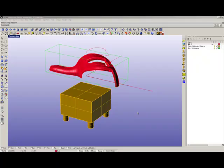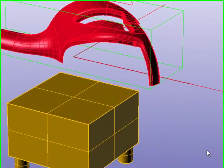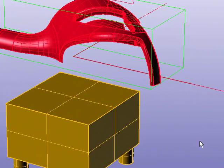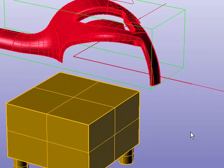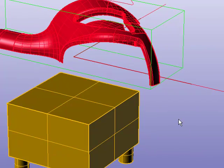OK, let's take a look at MADCAM and see how to control the depth when creating a Z-level finishing toolpath.